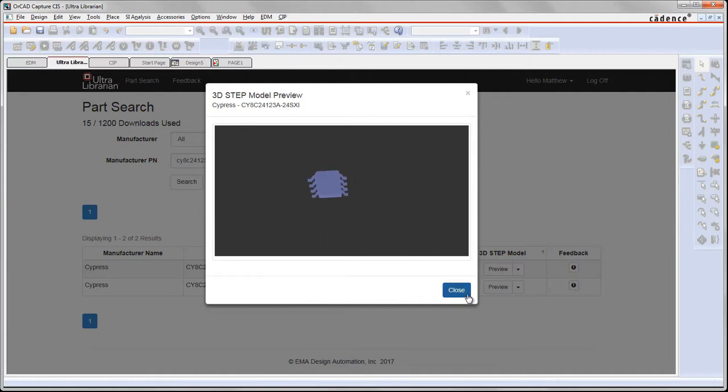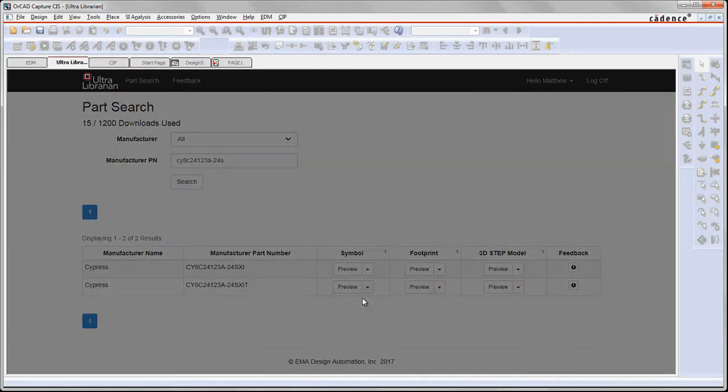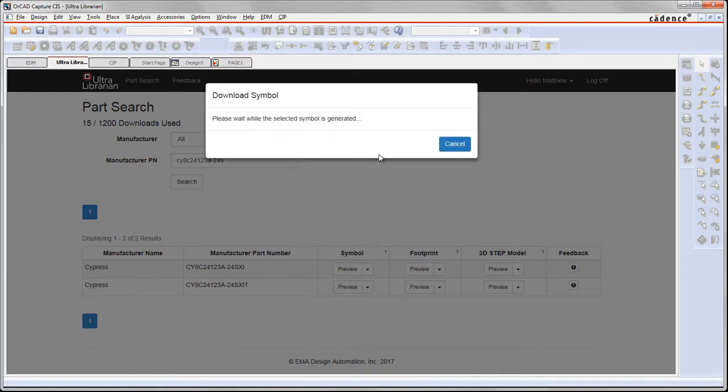What I want to do is take this now and download it locally to my machine. So if that's the part you're looking for, you can accept it, download it locally, and it's going to save it off onto your machine.